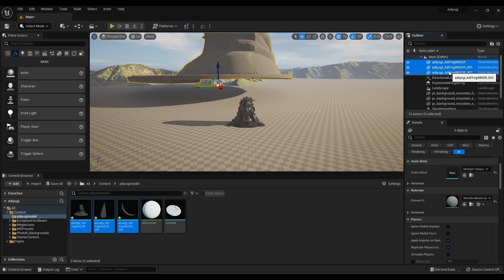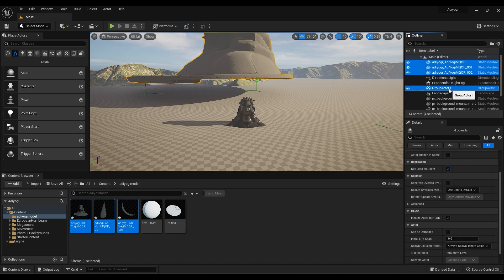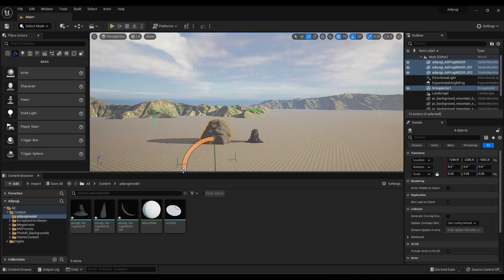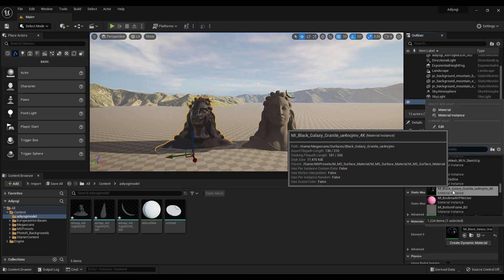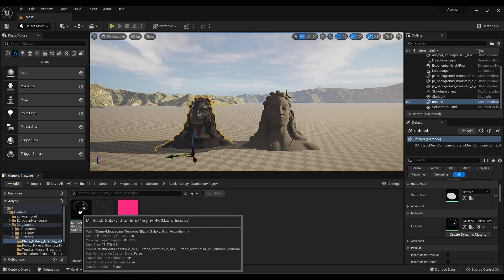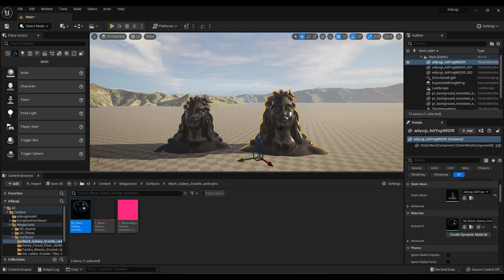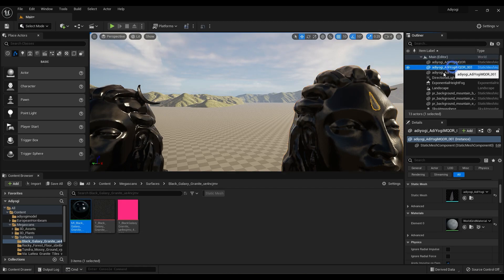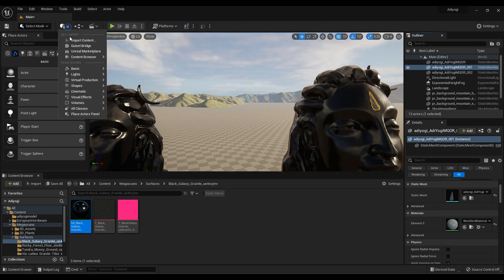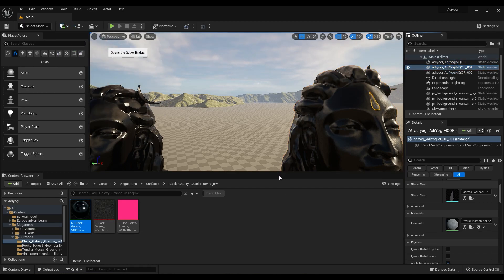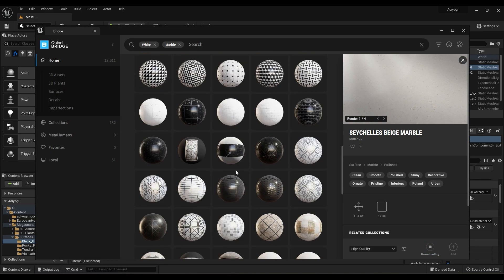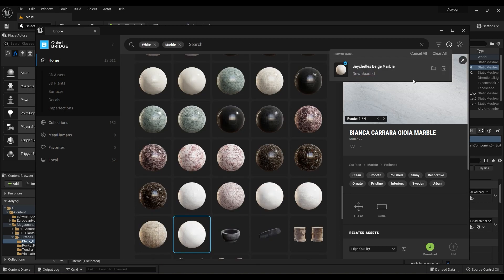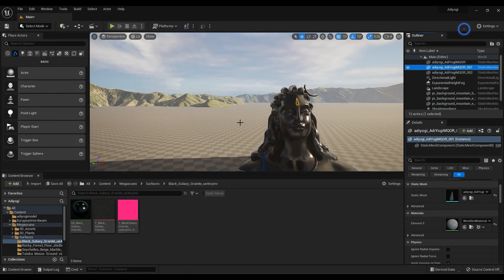Now drag all 3 models, then press Ctrl+G to group them so that you can control them using this group. Now decrease the scale and adjust it according to your scene. Apply the same material on the body. I will again download the white marble material from Pixel Bridge and apply it on the moon, then delete the previous model.